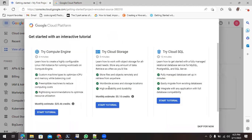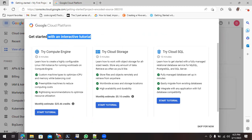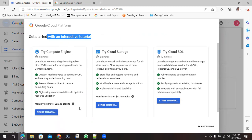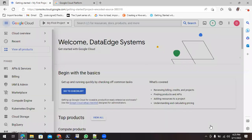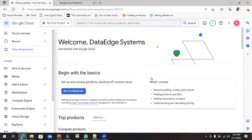Now you can see the account has been successfully created and it is getting started with the interactive tutorials. I don't want to waste my time with this, so I'll skip this one. If you are interested, you can make use of this.